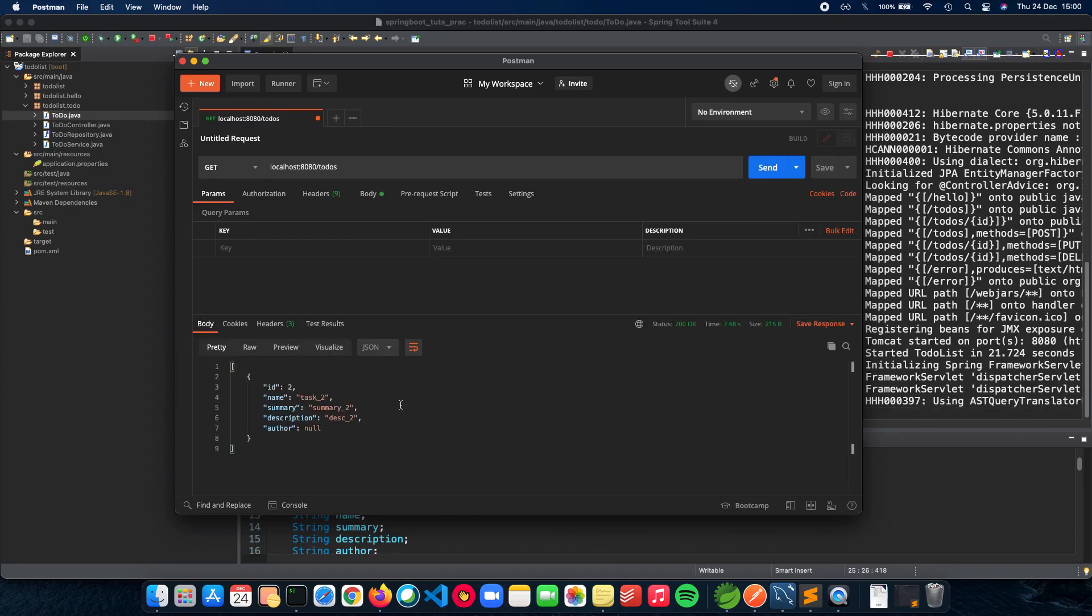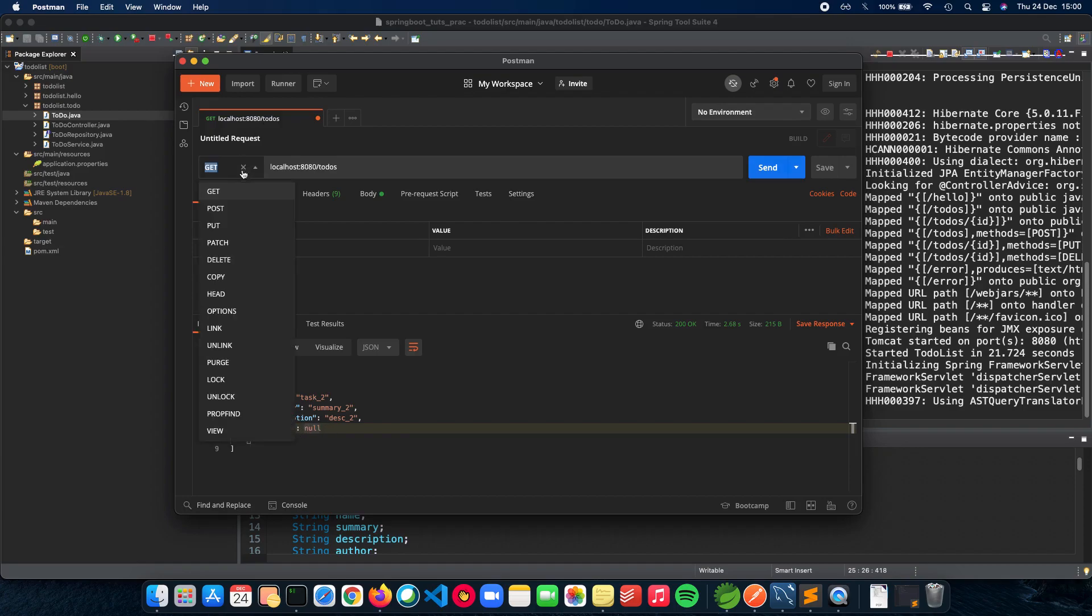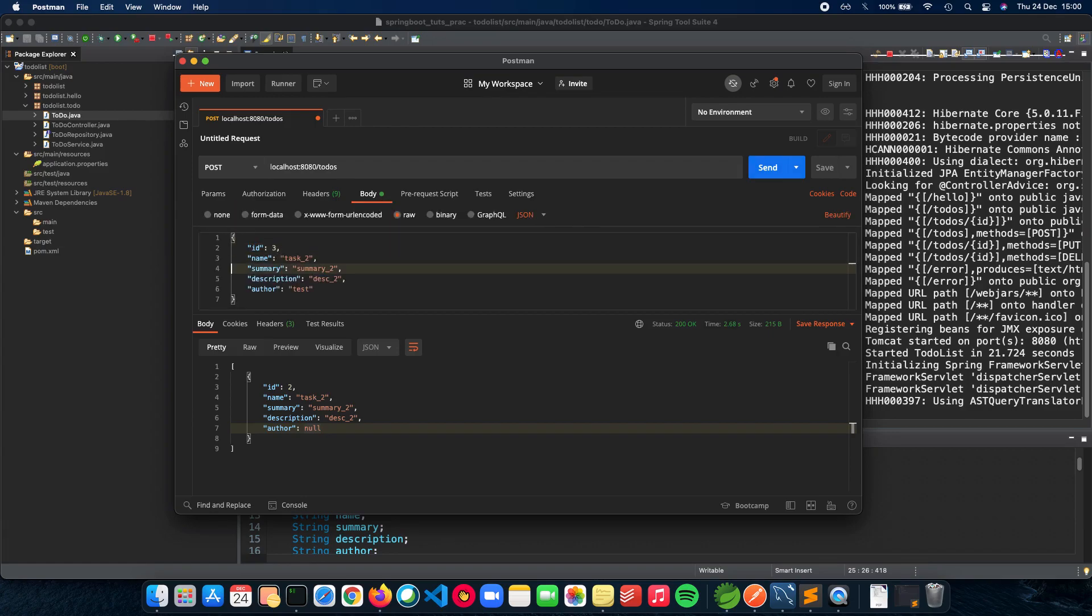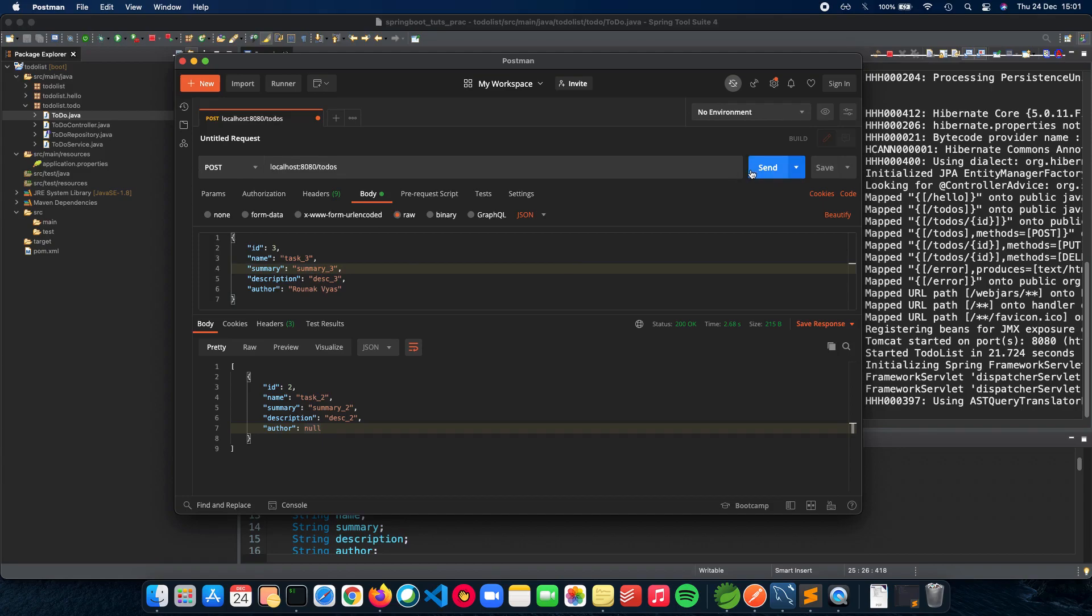First we have just one here - we just have a to-do of task two with author null. The author has been added now. Let's do a POST and have a body. Let's do an ID three, task also three, summary three, and the author is going to be me - Ronak Yes. Let's just do a small POST and see if that works.